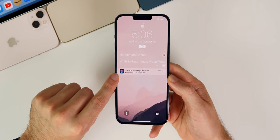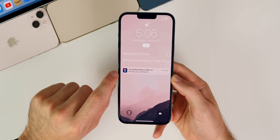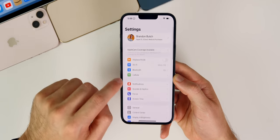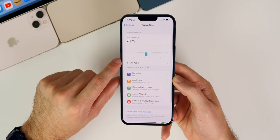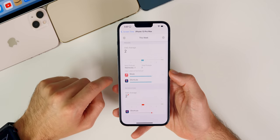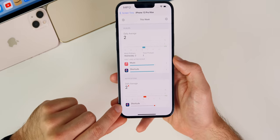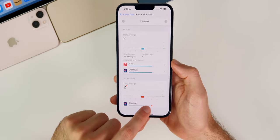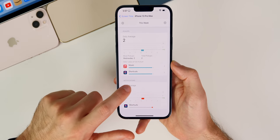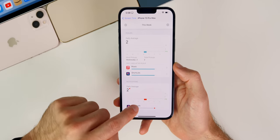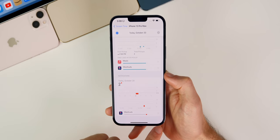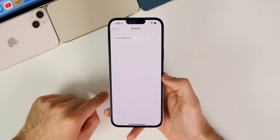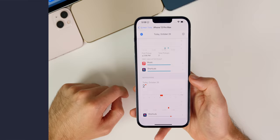To disable the notifications from the Shortcuts app that appear every time the automation runs, go to Settings, then Screen Time — make sure Screen Time is turned on. Go to See All Activity, scroll to the bottom to Notifications, and find Shortcuts. If you can't tap on it, tap Daily Average a few times or switch to the Day view, then scroll to Notifications and tap into Shortcuts. Disable Allow Notifications and you won't get notifications when the automation runs.